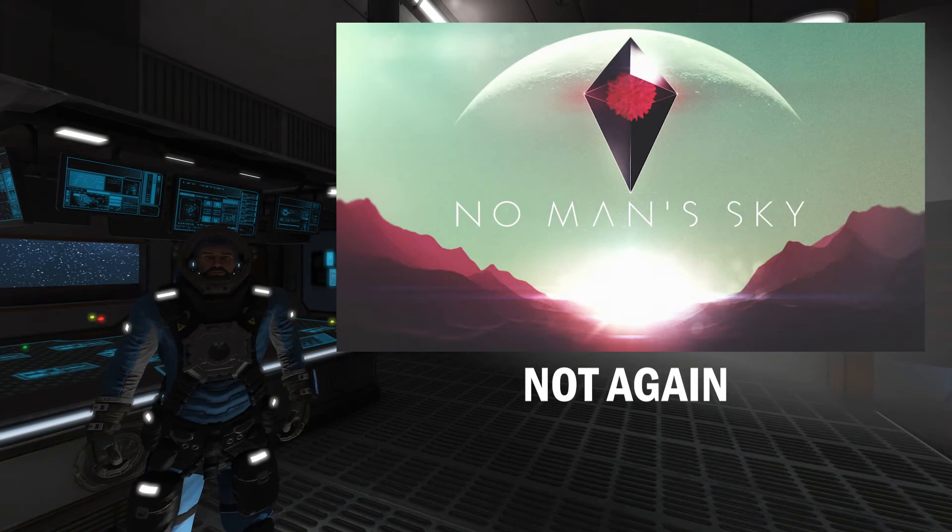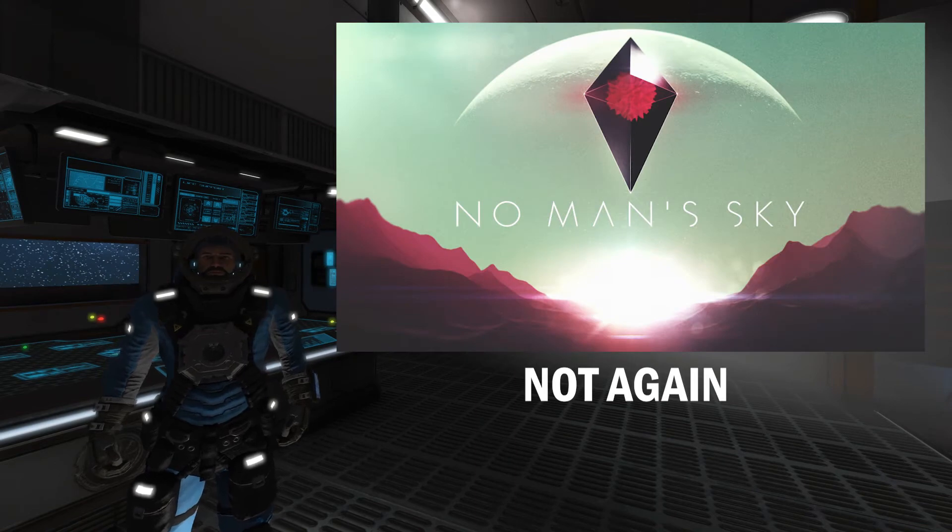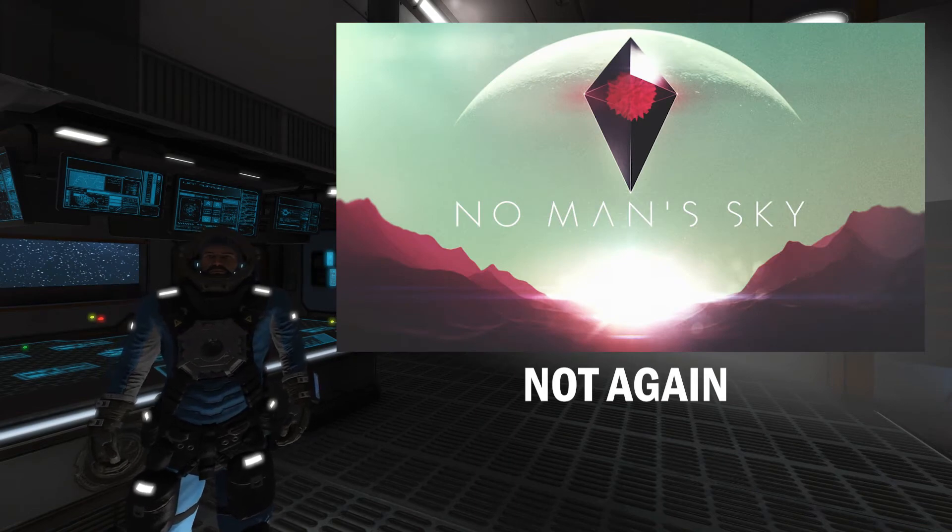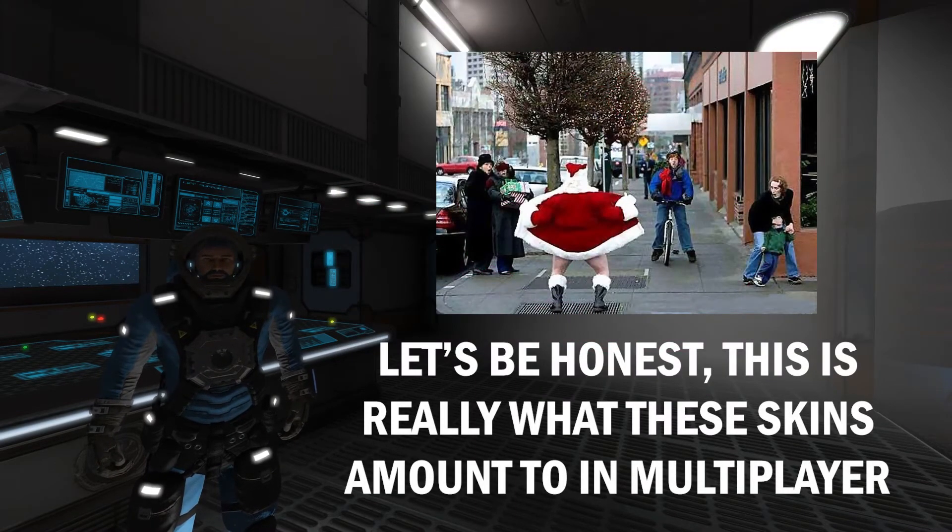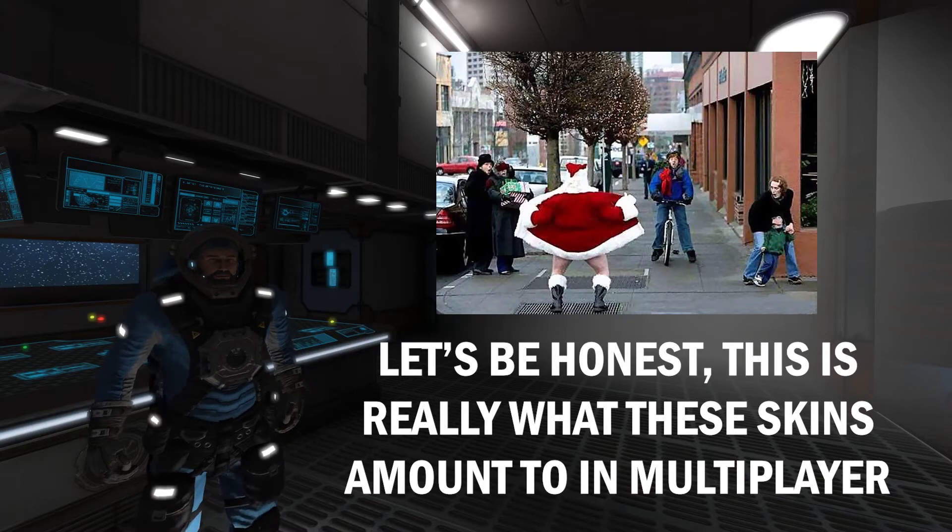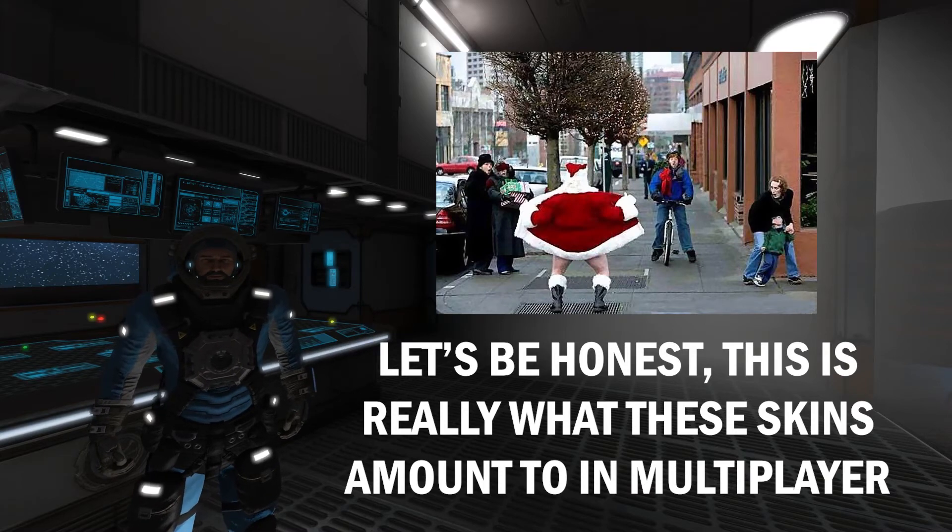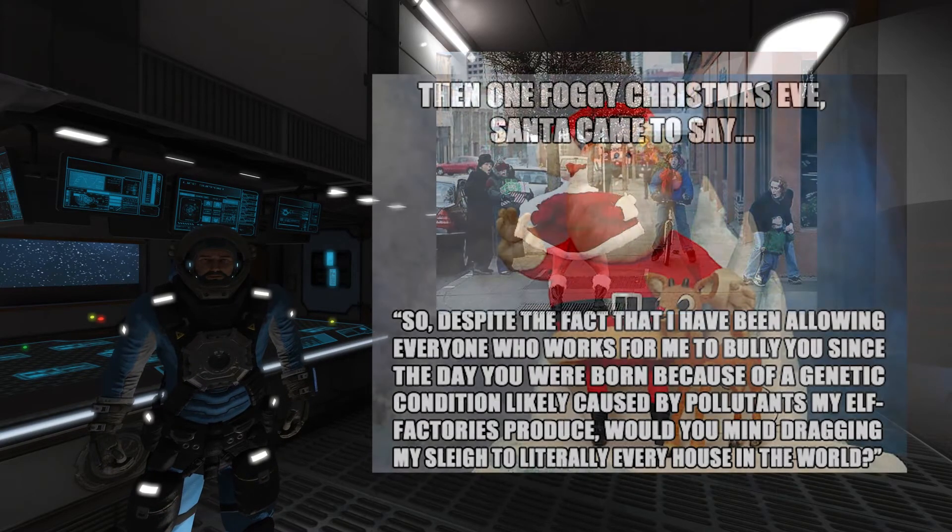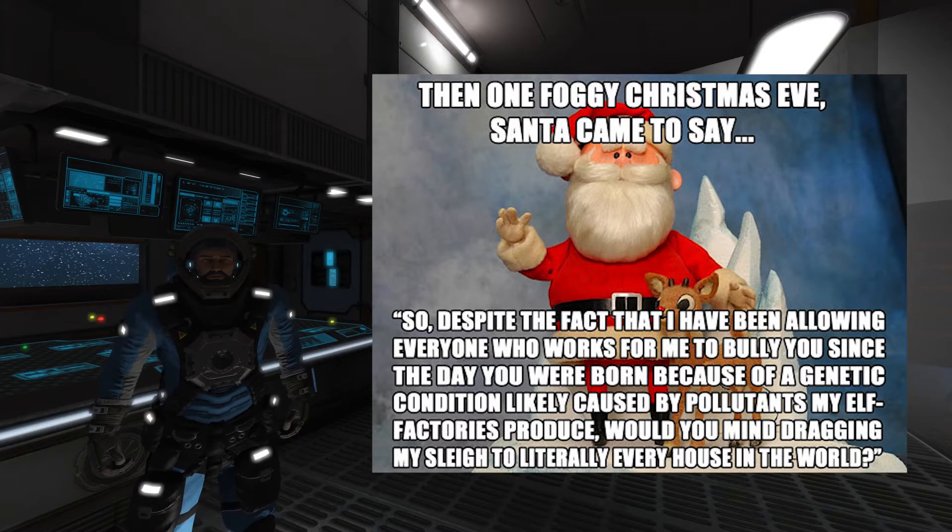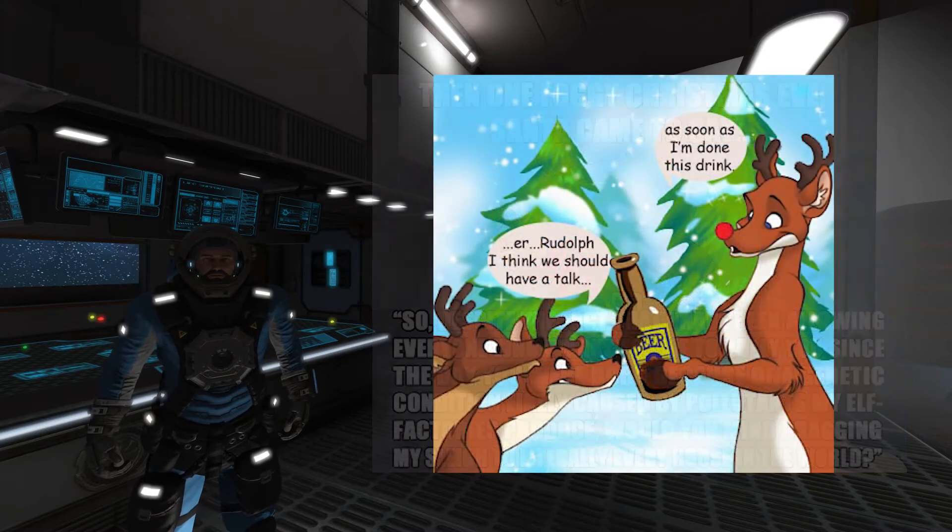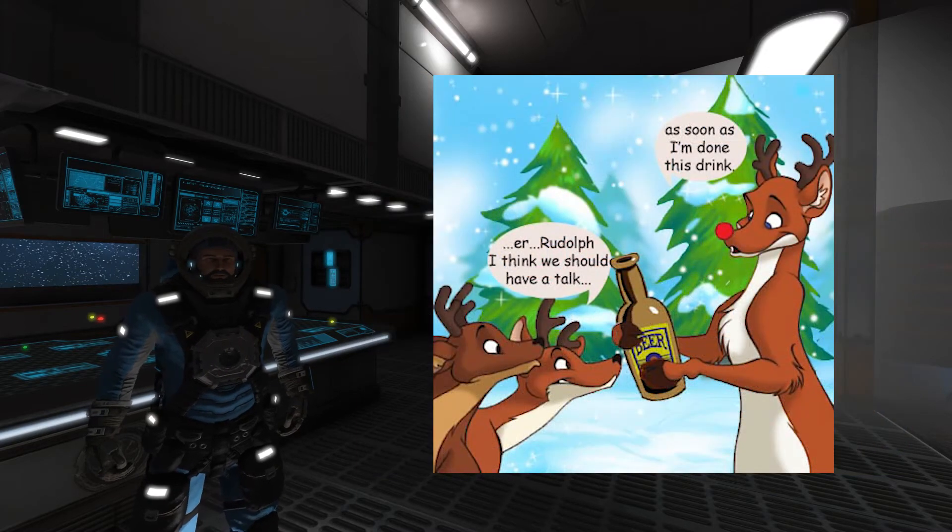I mean, I just really kind of hope that this isn't hype for an upcoming Santa Claus skin announcement, or a reindeer. Oh god, please no Rudolph the red-nosed space engineer. At least not unless you're making the space brewing mod part of the game.